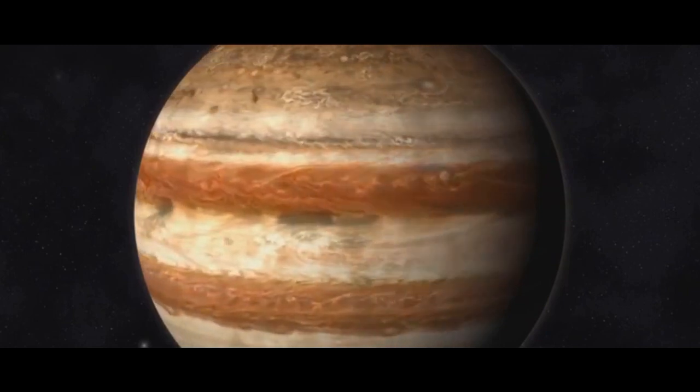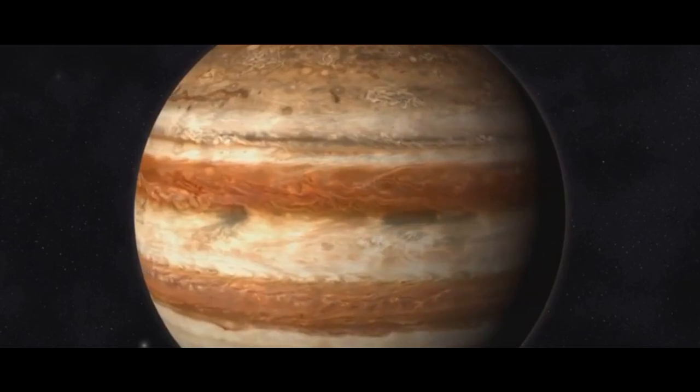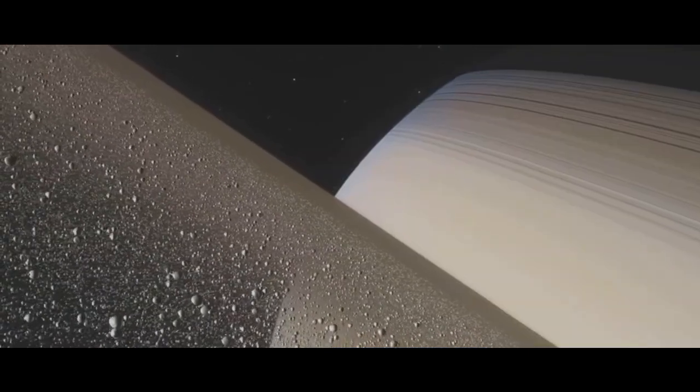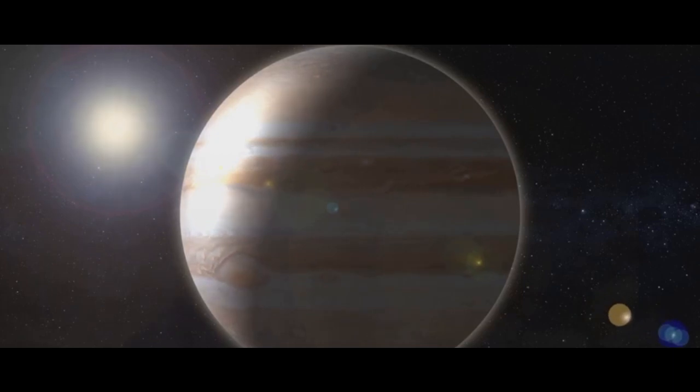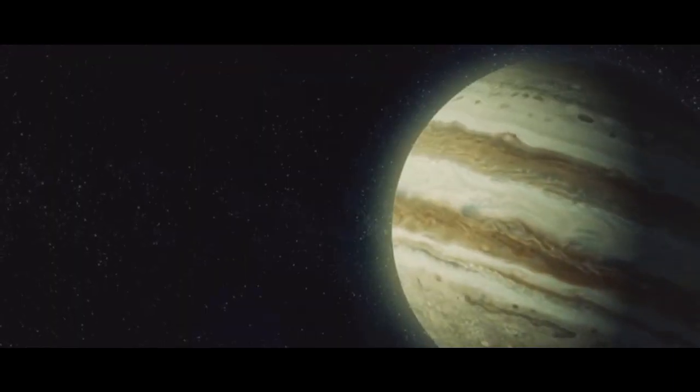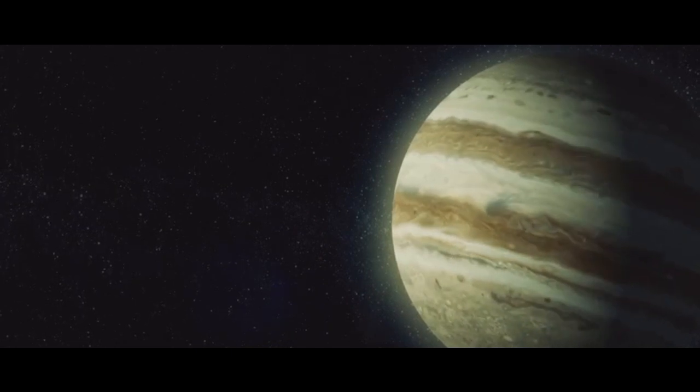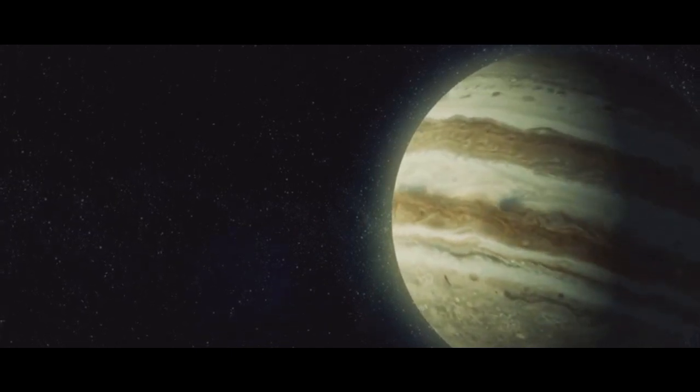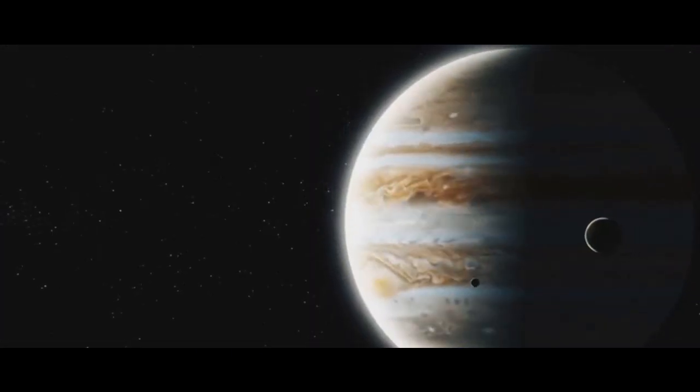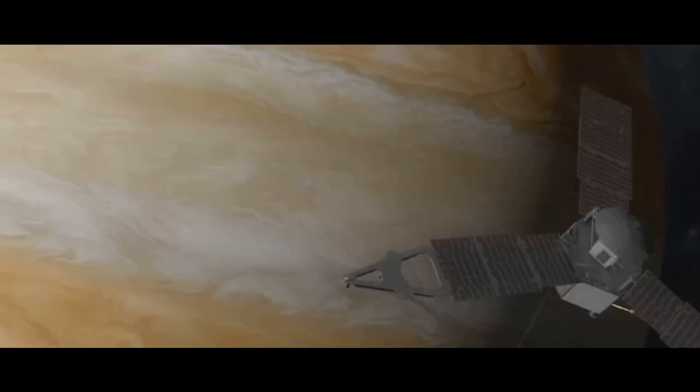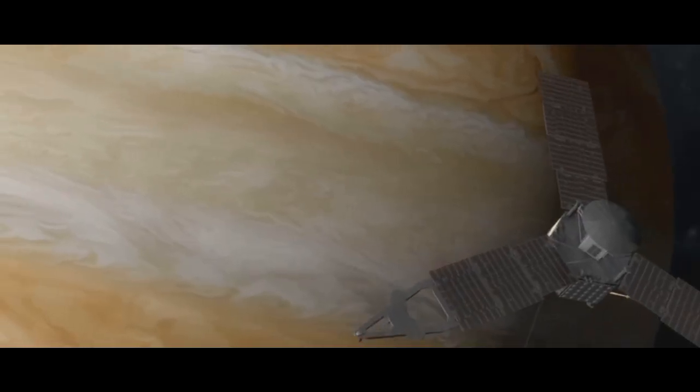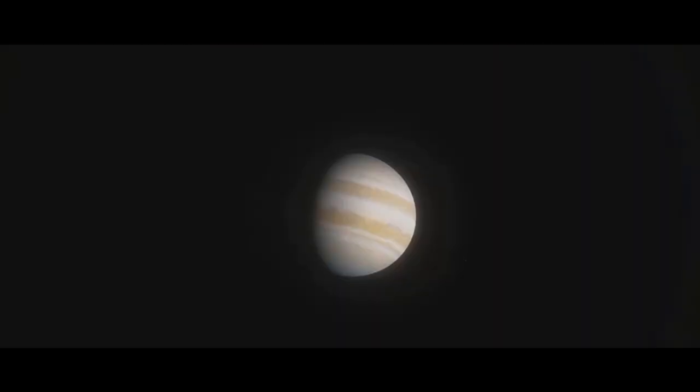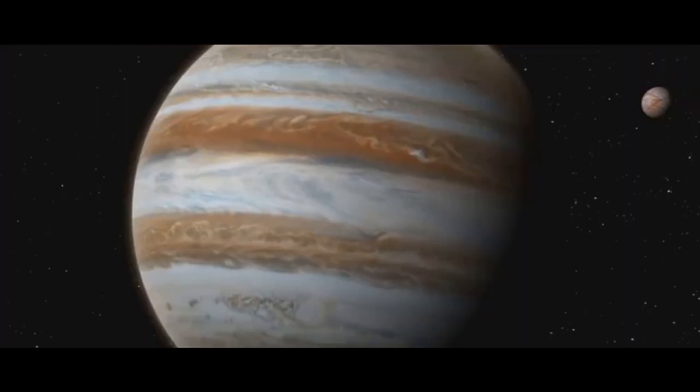Though less famous than Saturn's, Jupiter does have rings. Its main ring is thin but bright, while its others are faint and wide. These rings, combined with Jupiter's enormous magnetosphere, add to its complexity. Jupiter's magnetic field is 14 times stronger than Earth's, making it the most powerful planetary magnetosphere in the solar system. This magnetosphere creates stunning auroras at Jupiter's poles, similar to those on Earth but far more intense.